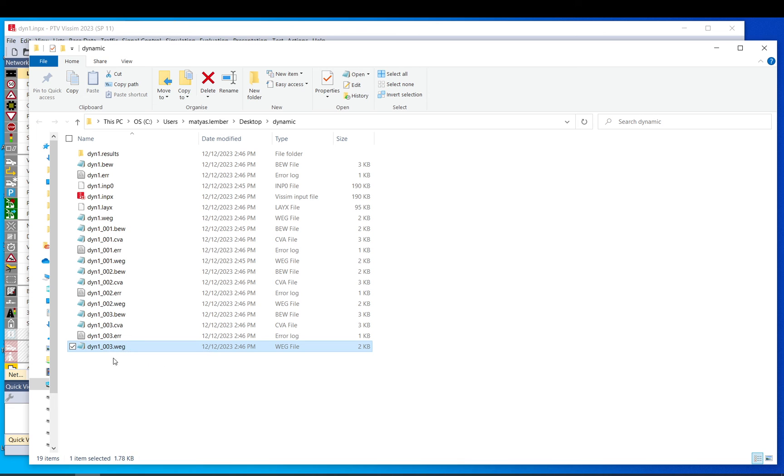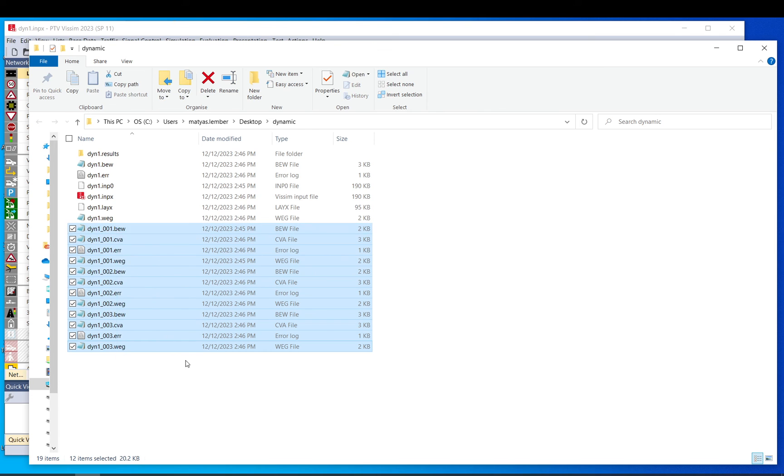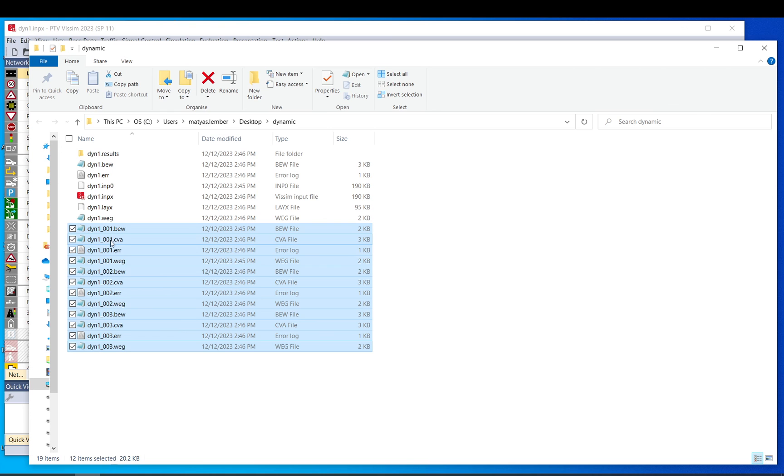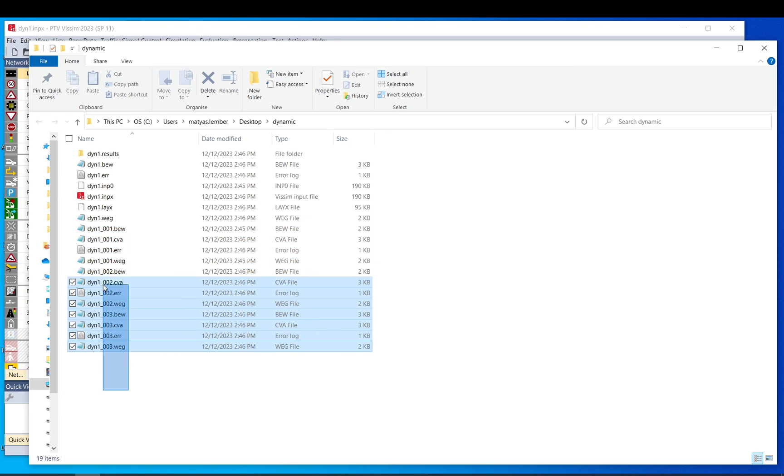And now if I run it again, a third run, then these will be again updated. Just you will get the error message. So it's probably better off to just delete these before you run another run. Just to make sure if you have them open or something, it can't overwrite and things like that. Just to make sure that these are overwritten and updated.